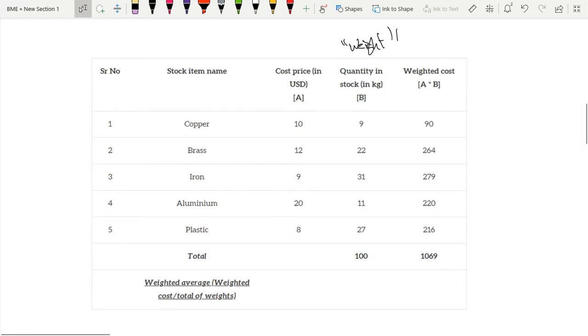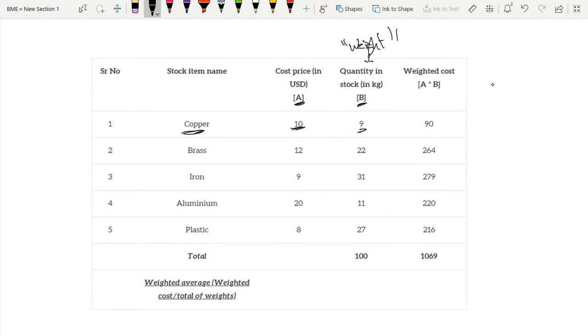So we have this item copper over here which has a cost price and a quantity. Now our weighted cost is our cost price times our quantity. Our weight is our quantity. So we have a times b, so now it's 90. The same thing so on and so forth.